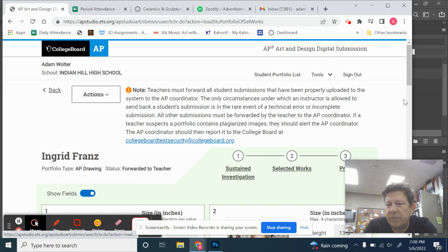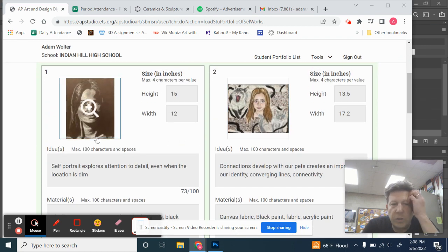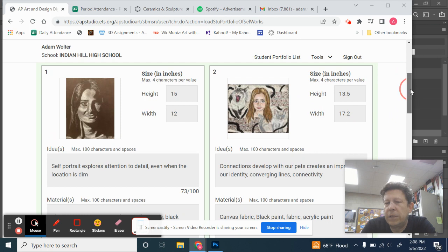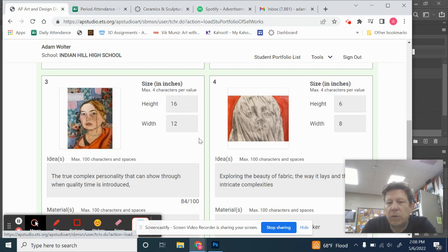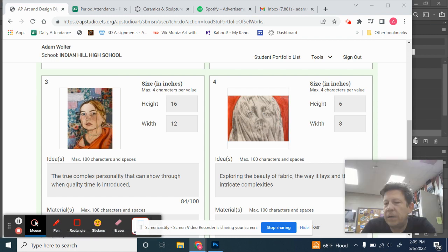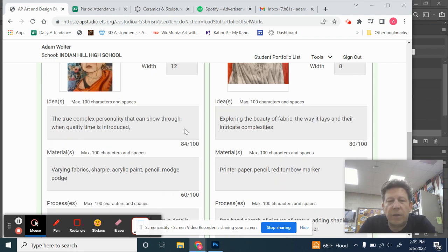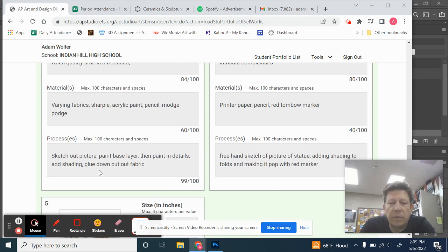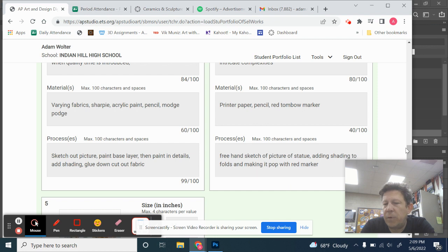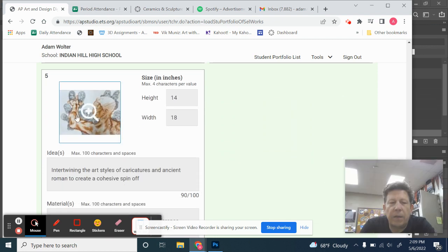Let's see which were her five favorites and maybe a little bit about what she said about them. Ah, so her chair secure drawing. This one, which went in, I remember. One of that last one. This is a sketch. She started off dealing with fabric on here. Exploring the beauty of fabric, the way it lays, and their intricate complexities, the two complex personalities they can show through when quality time is introduced. Sketch out the picture, paint the base layer, paint in the details, adding shading, glue down, cut fabric. Freehand sketch of the picture, adding shading to the folds to make it pop with red marker. And this was her skeleton drawing.